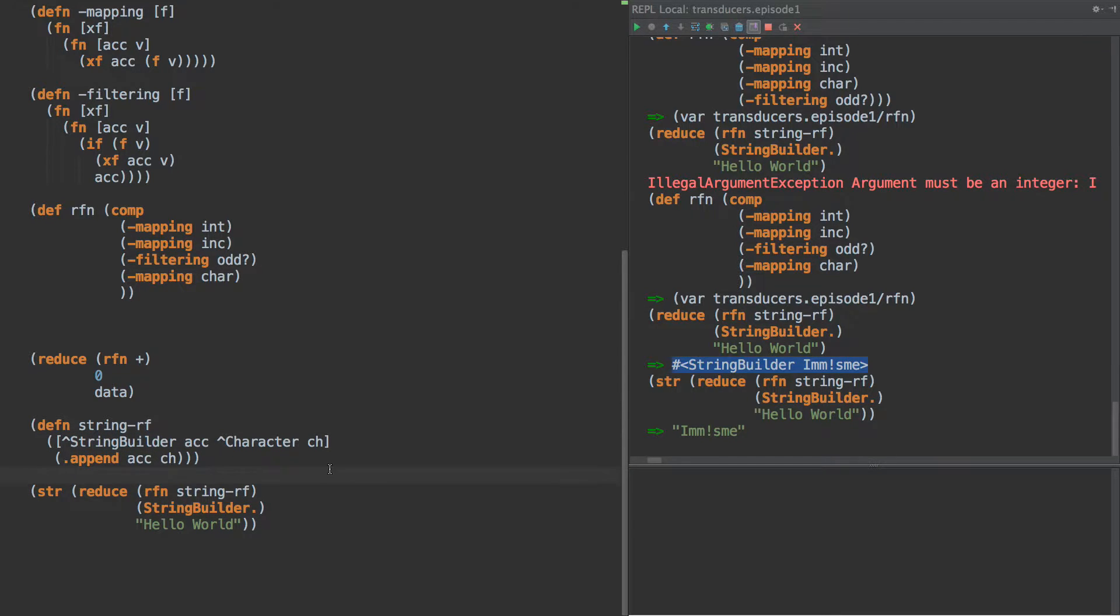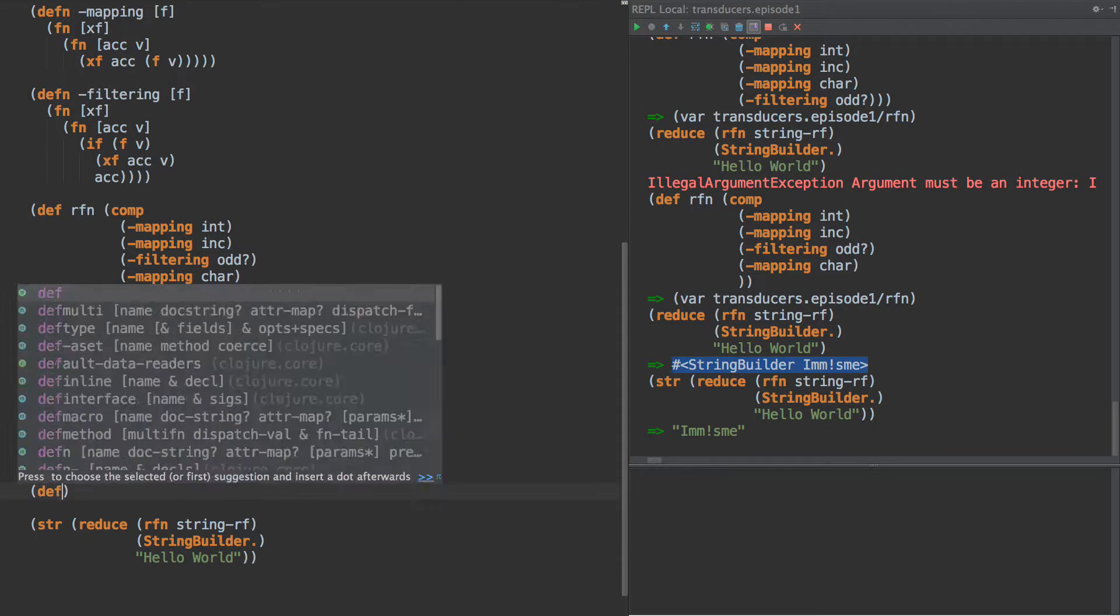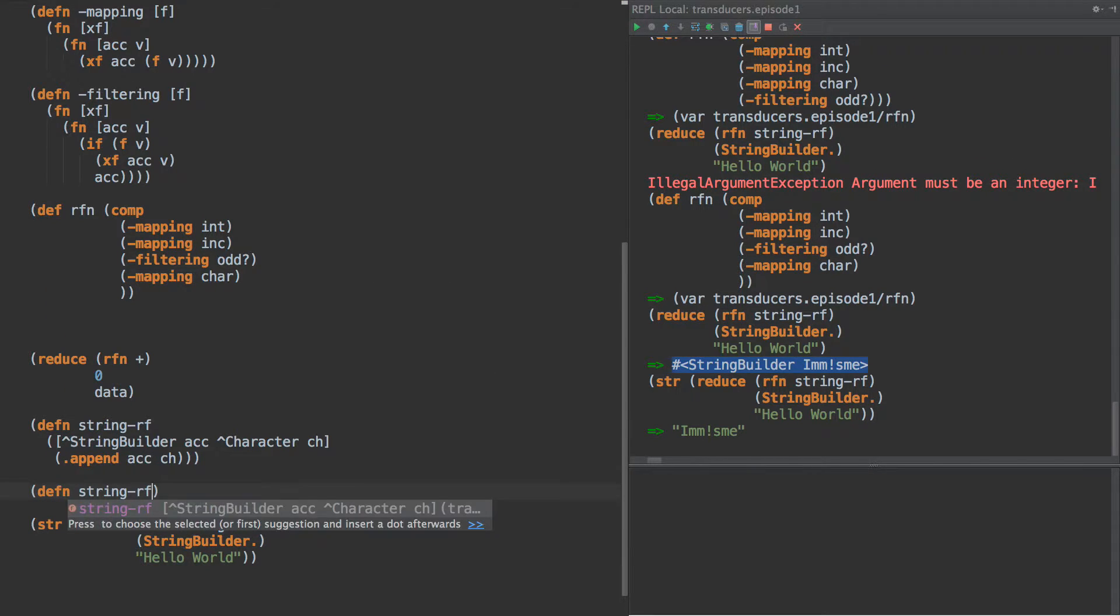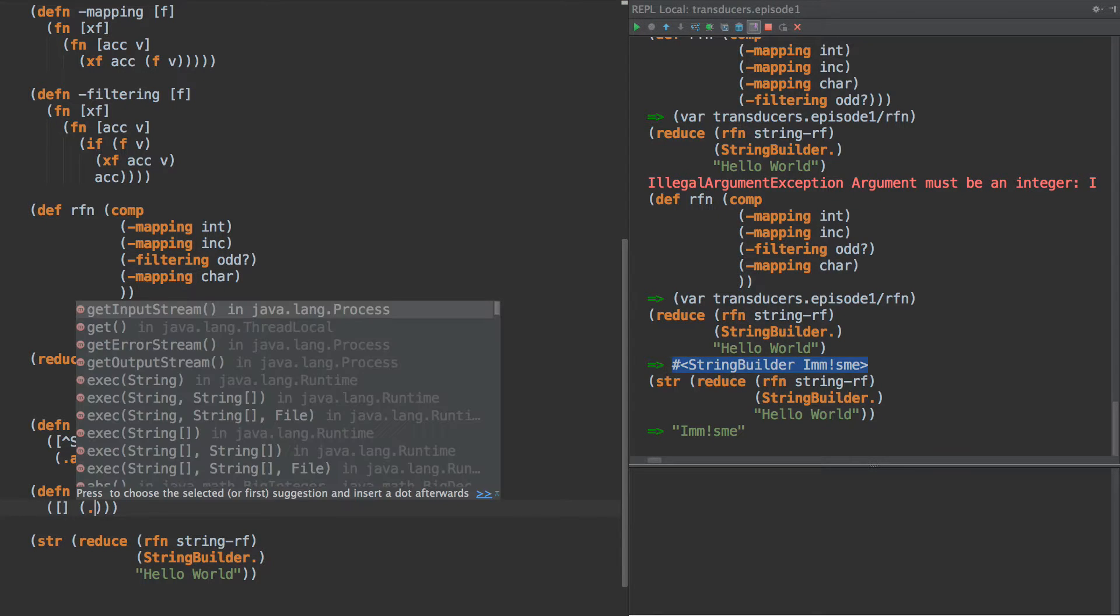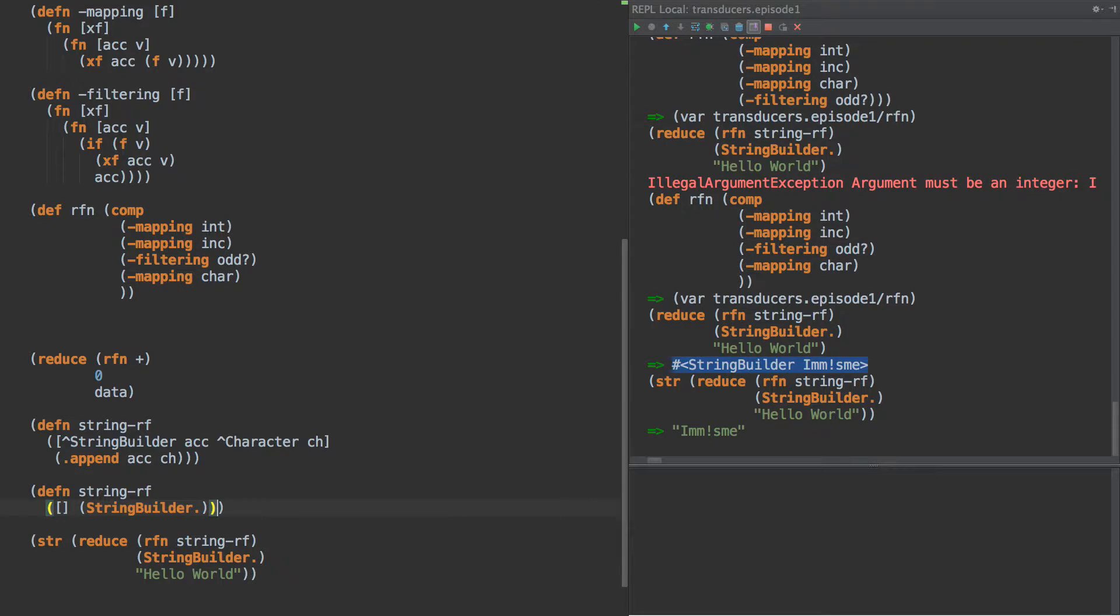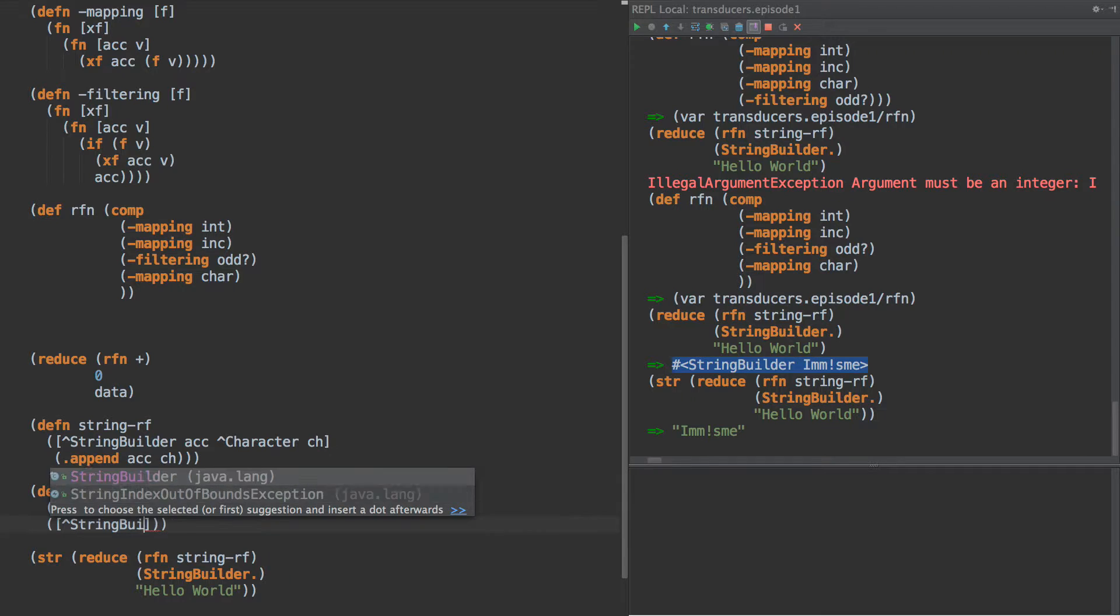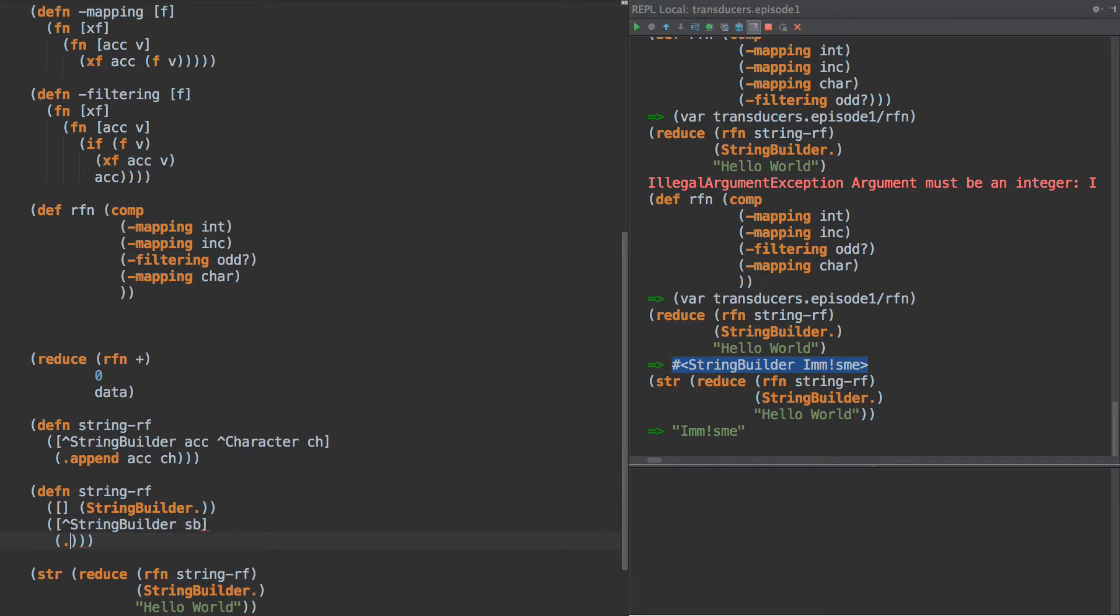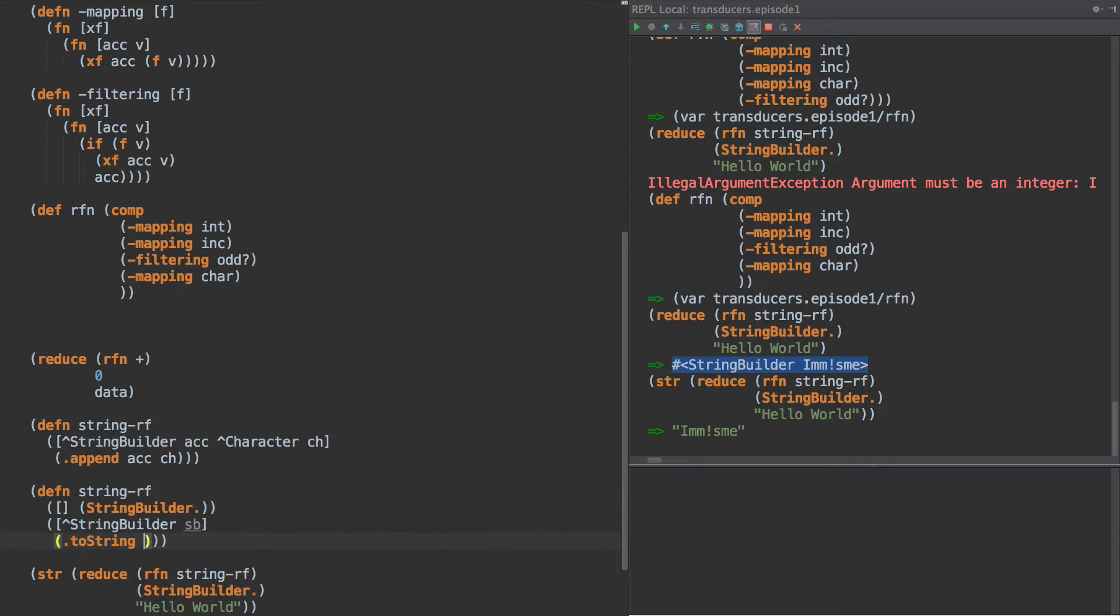So, number, item number two that was kind of ingenious that Rich invented with the transducers is using the multiple arity of a function to have these three steps. So now we can do def and string reducing function. And the zero arity case creates a string builder.